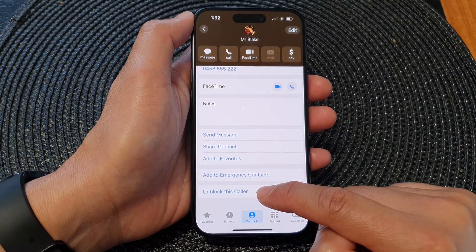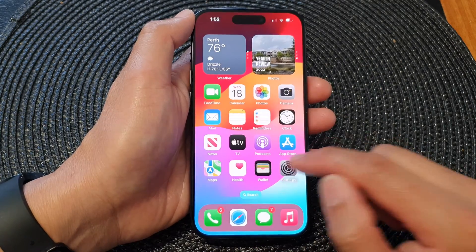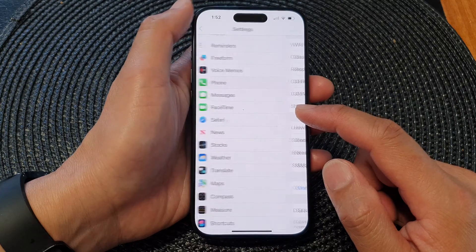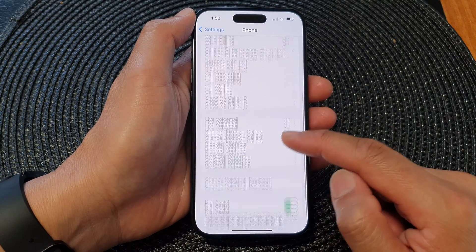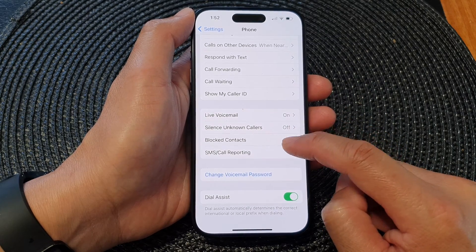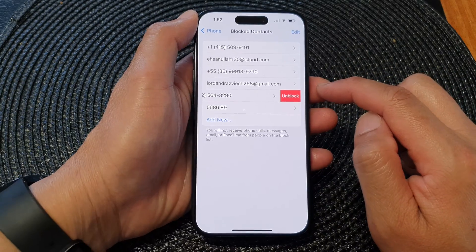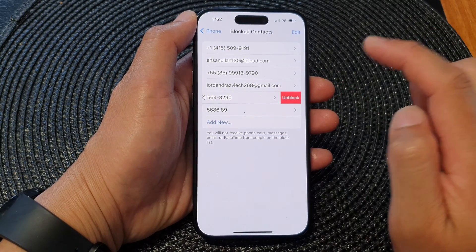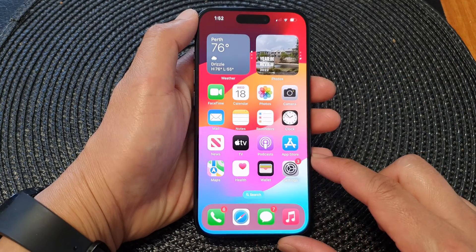You can also unblock them. Tap on Unblock this Caller to unblock a number. Alternatively, go to Settings, scroll down and tap on Phone, then scroll down again and choose Blocked Contacts. Select the number you want to unblock, swipe across on the number, and then tap Unblock. That's it.